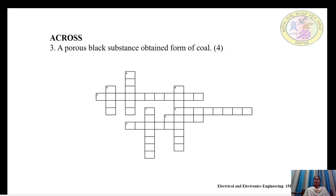The third across question: a porous black substance obtained from coal. It is a carbon-rich solid material derived from oil or coal. The answer is coke — spelled C-O-K-E.